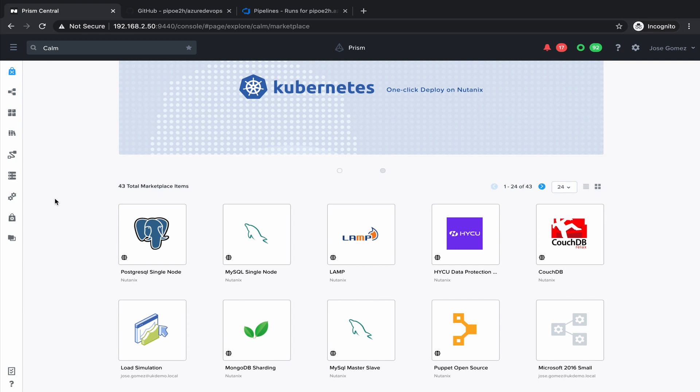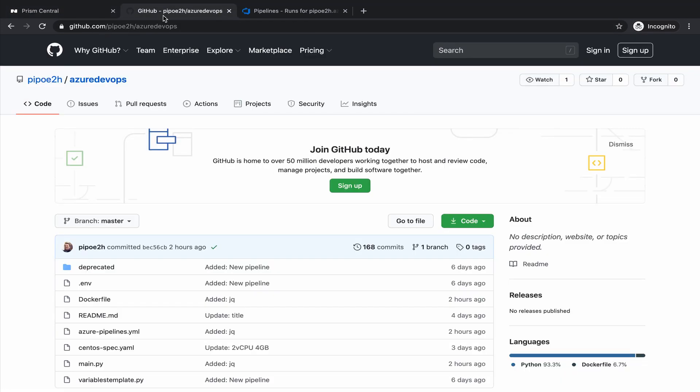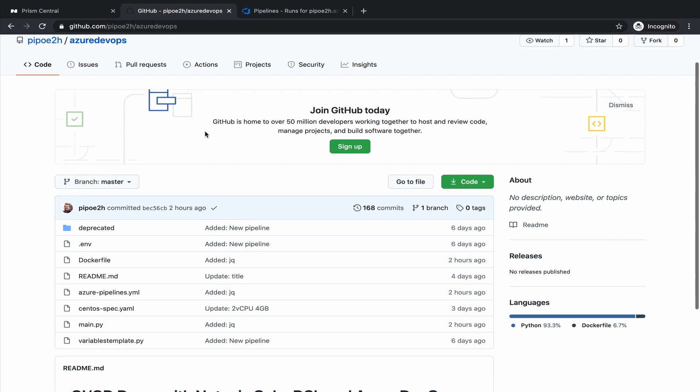For this we are going to use the Calm DSL domain-specific language that is a way to do infrastructure as code with Nutanix Calm. This is my repo that we are going to use for the example and how it looks like this DSL blueprint.